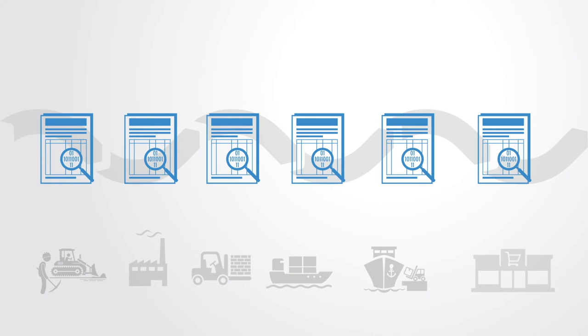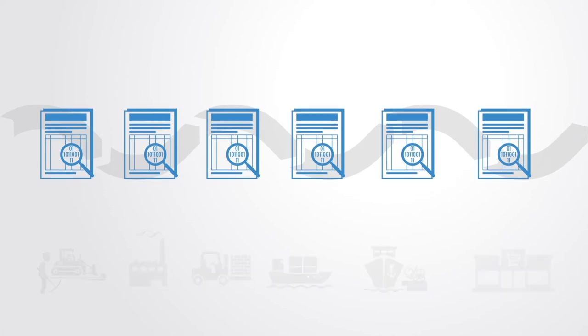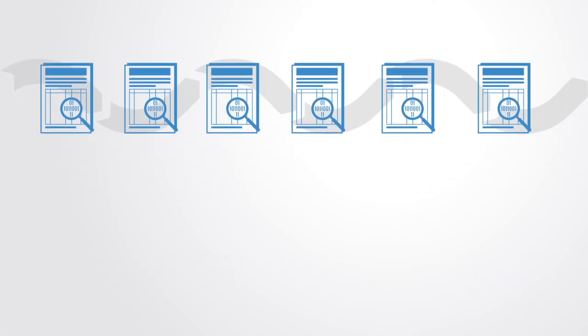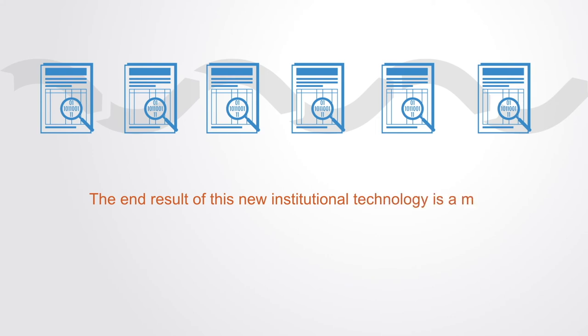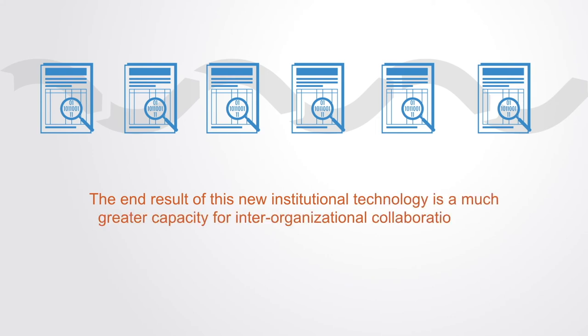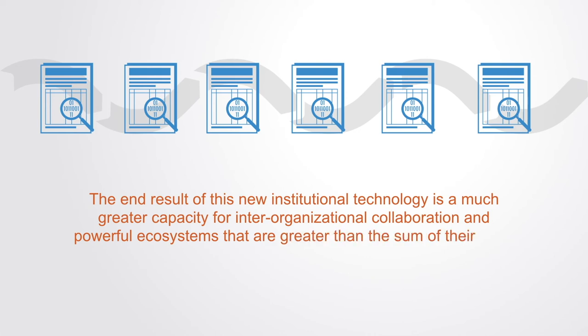While at the same time being more secure than having separate records in each centralized database. The end results of this new institutional technology is a much greater capacity for inter-organizational collaboration and powerful ecosystems that are greater than the sum of their parts.